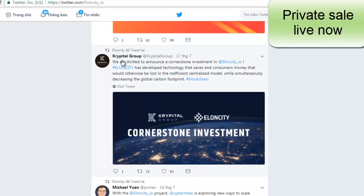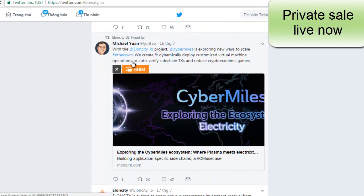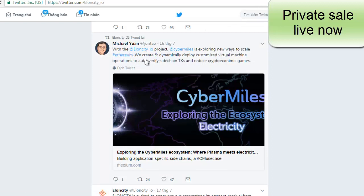News from Crypto Group: Elosity has developed technology that saves consumers money that would otherwise be lost in an inefficient decentralized model, while simultaneously decreasing the global carbon footprint. Micro Yuen will also work with the Elosity project. Cybermine is exploring new ways to scale Ethereum, and they create and deploy customized virtual machine operations to auto-verify sidechain transactions and reduce crypto-economic games.